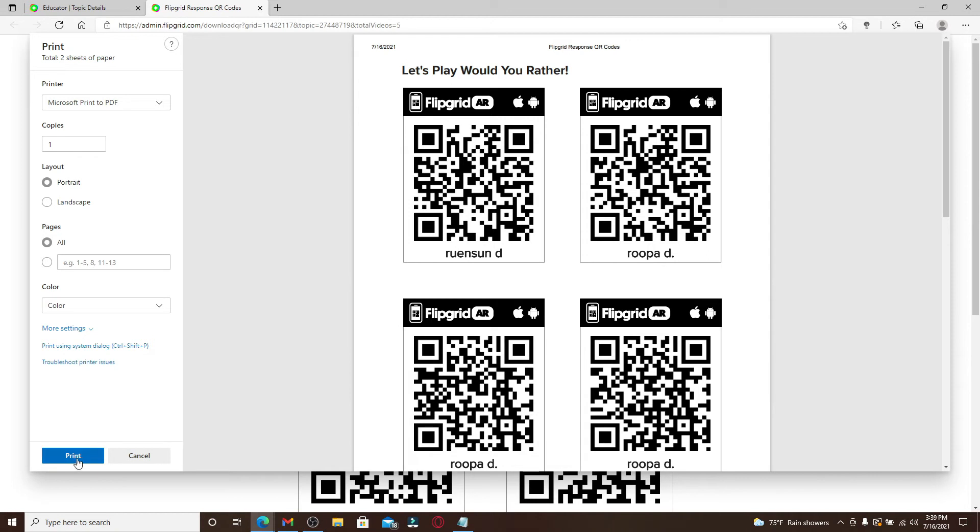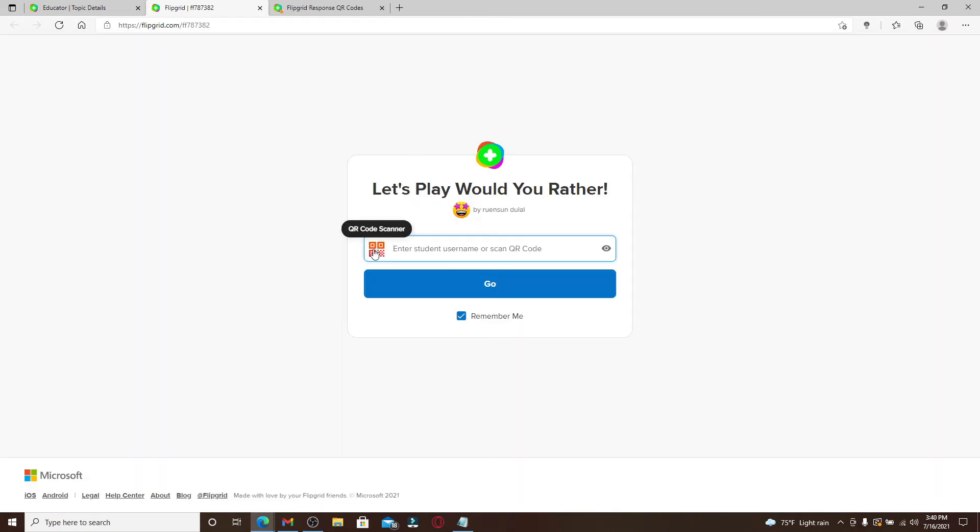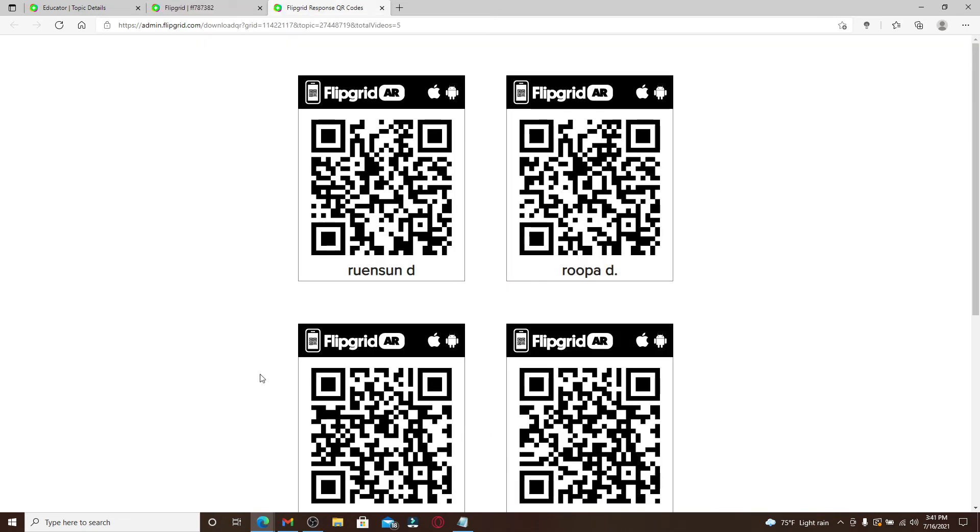And when you do that, from the login page you can simply scan the QR code of the topics that you printed out by clicking on this QR code option. Now simply place the QR code in the camera screen and you'll be able to find the video topics and your students' or your teachers' responses come alive.